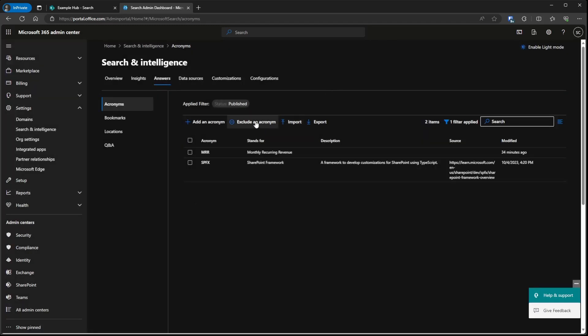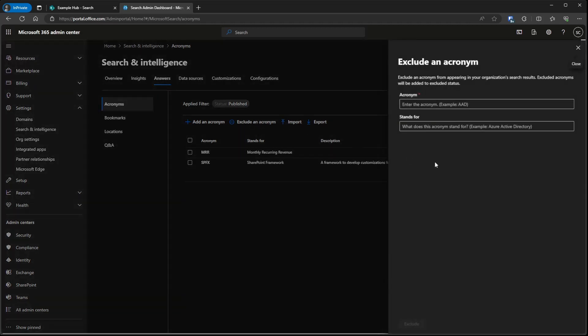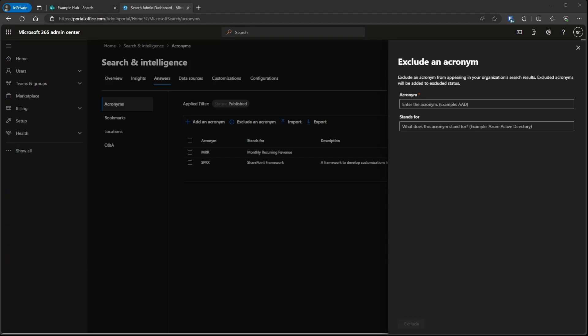Another interesting feature is that you can exclude an acronym, which will prevent it from being shown in search results. You may have a situation where an acronym represents internal information that doesn't need to be widely available to your users — that's a good example of when you'd want to exclude it. I'm going to keep covering all the great features of Microsoft Search, so make sure you're subscribed with notifications turned on. If you want more information on Microsoft Search, you can click on the playlist above.